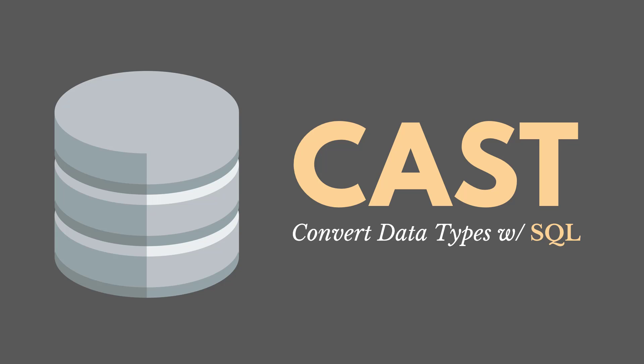Occasionally when we're writing SQL statements, we're going to want to convert our data from one type to another. For example, maybe we want to change a decimal to an integer. So let me show you how to do that.